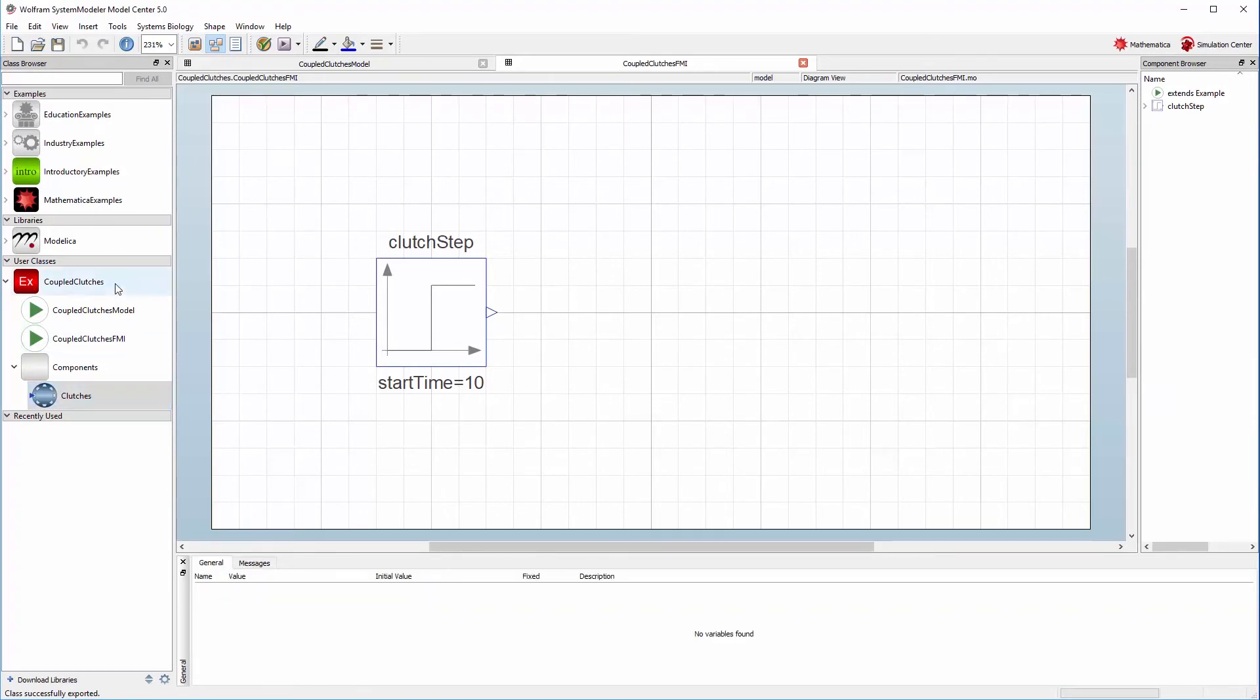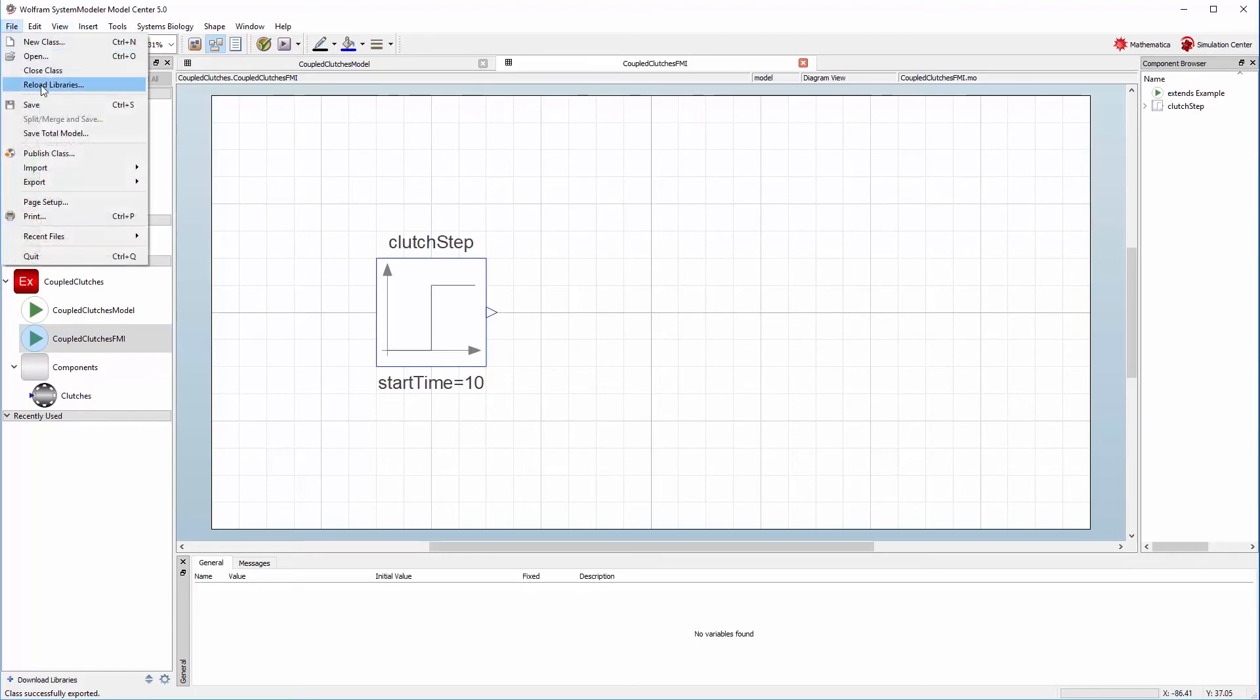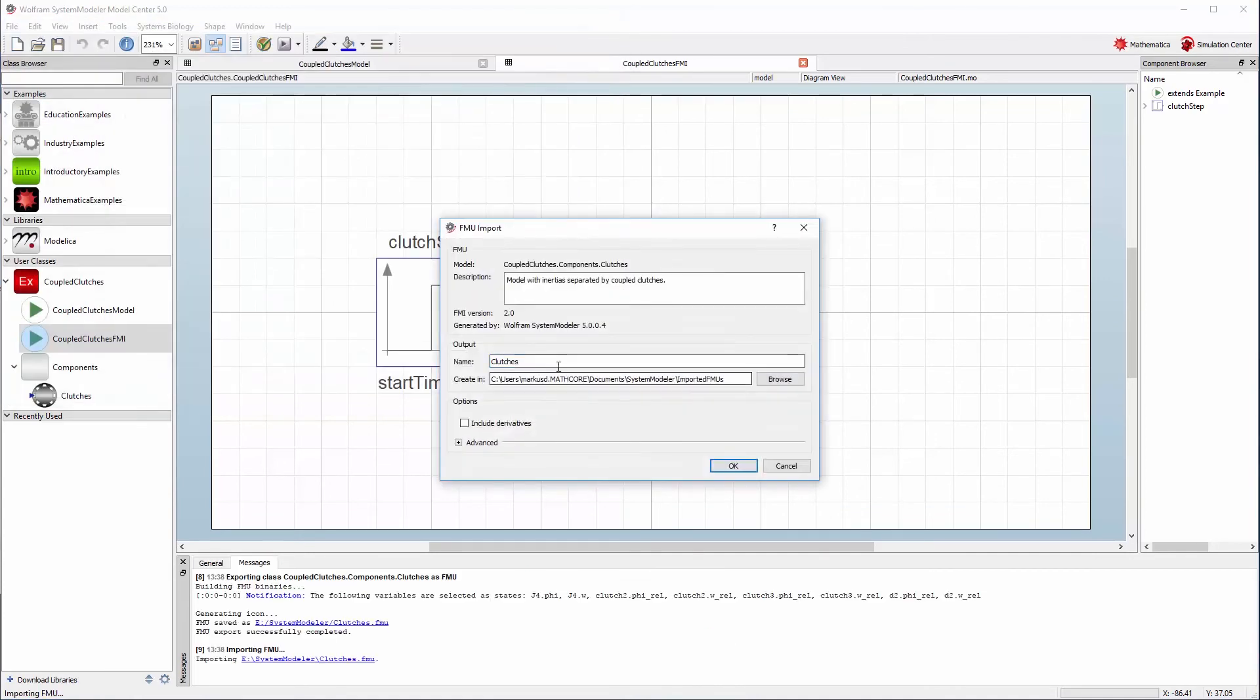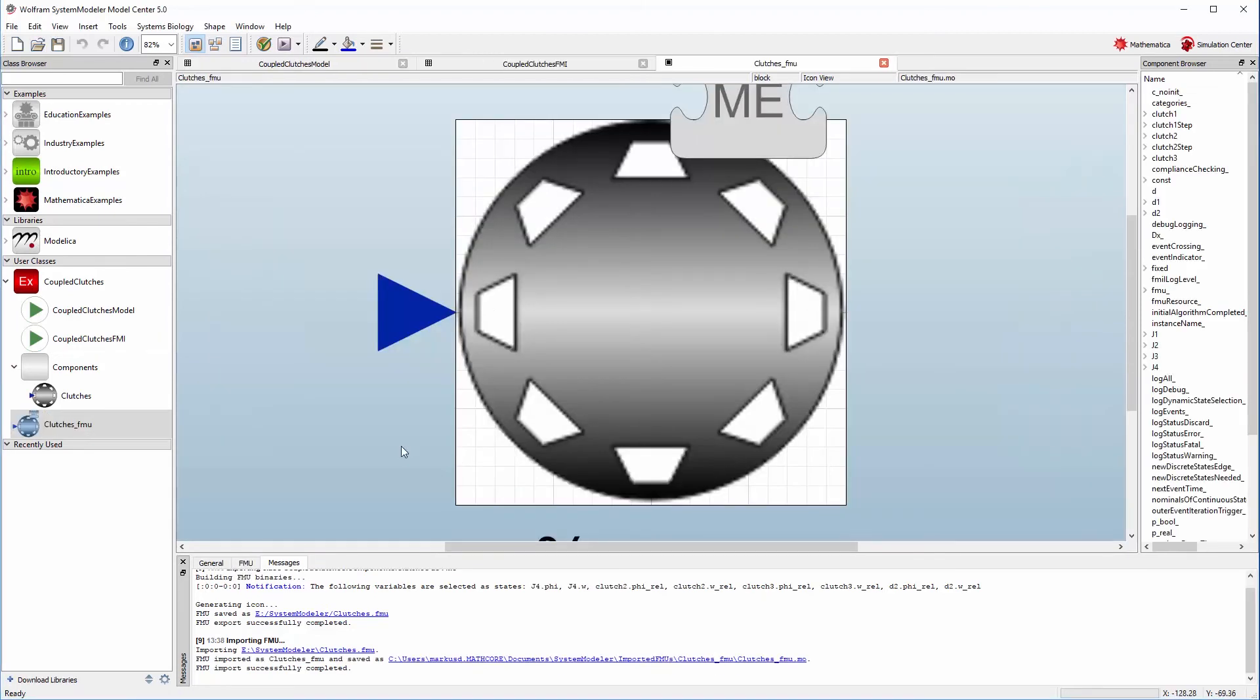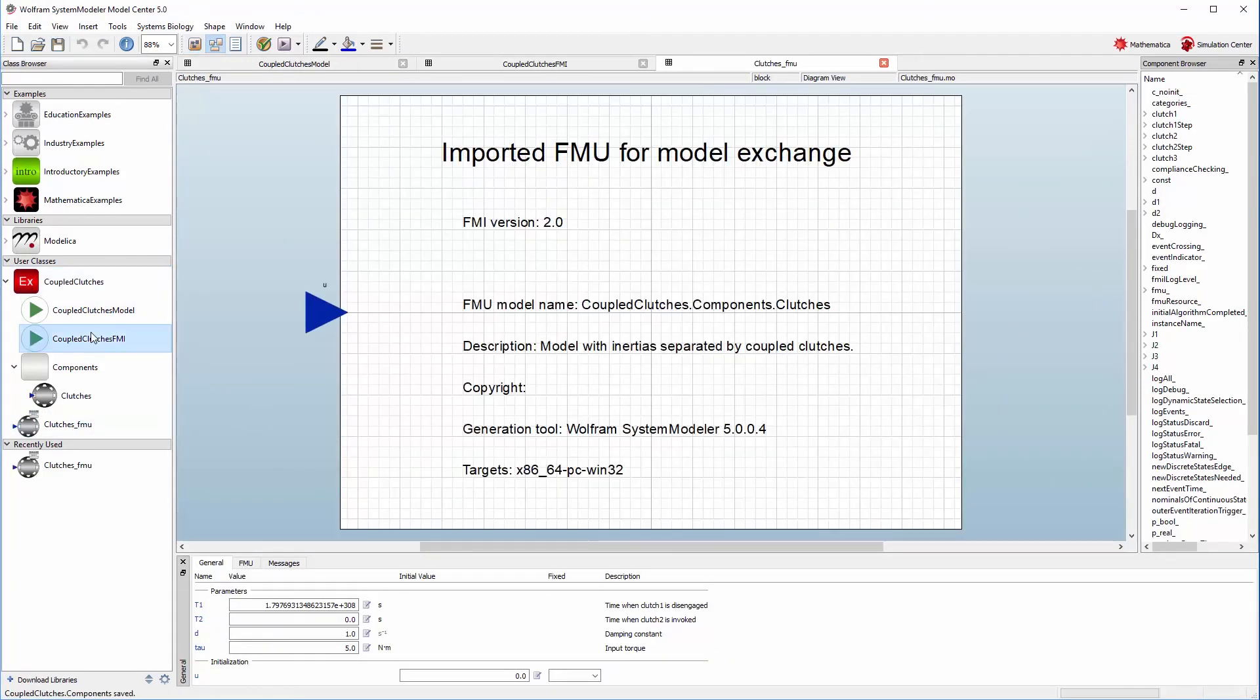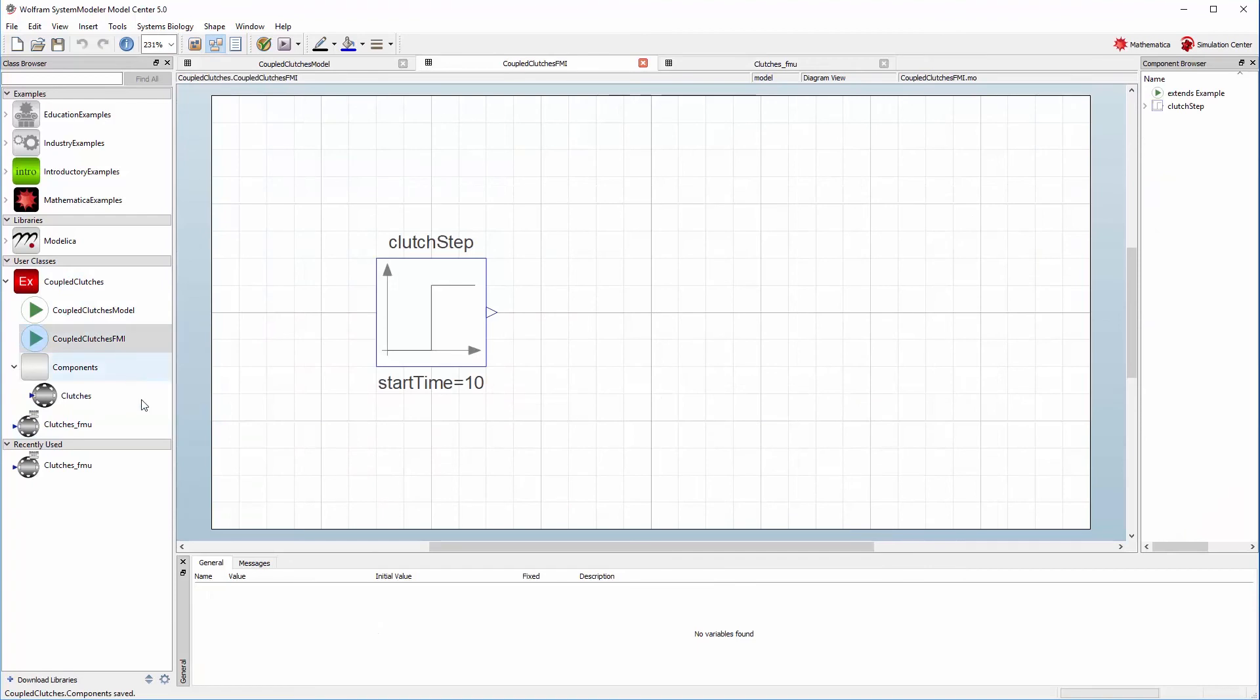To import an FMU, as we need to do in this coupled clutches FMI model, we go to File, Import FMU, and choose the correct FMU. We give it a name to distinguish it from the normal model, and we can see that we have imported the clutches FMU.